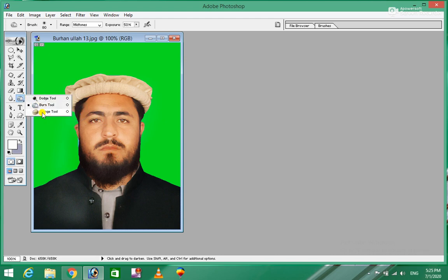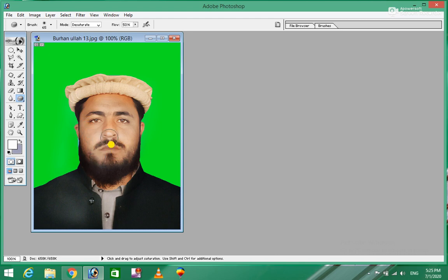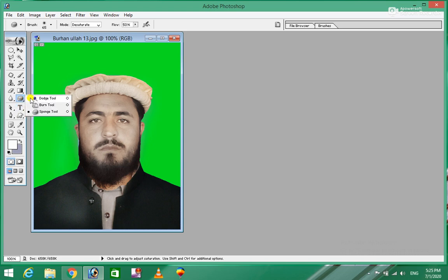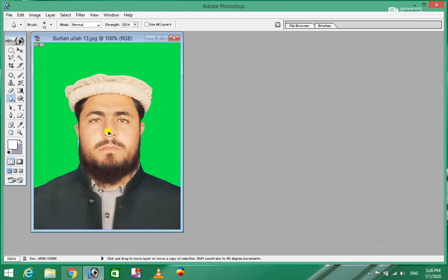There is a sponge tool that can be smooth. There is also a dodge tool, a burn tool, and a sponge. Then there is a blur tool.